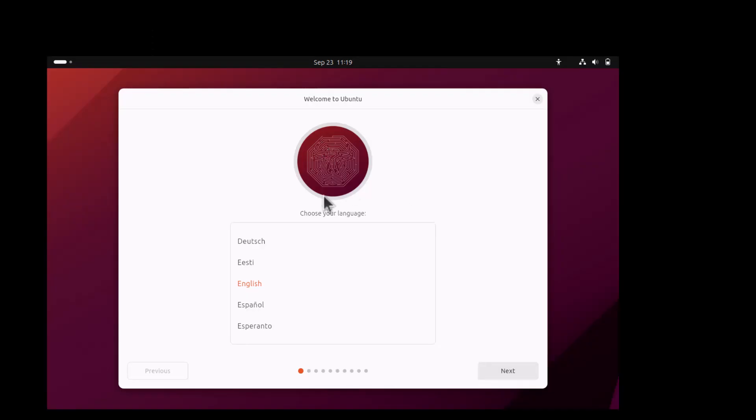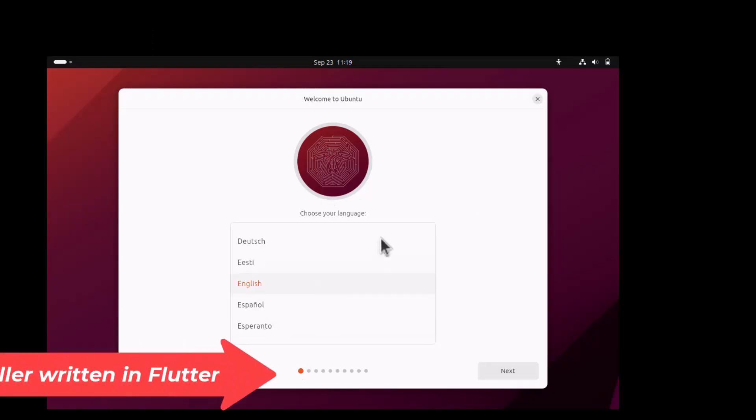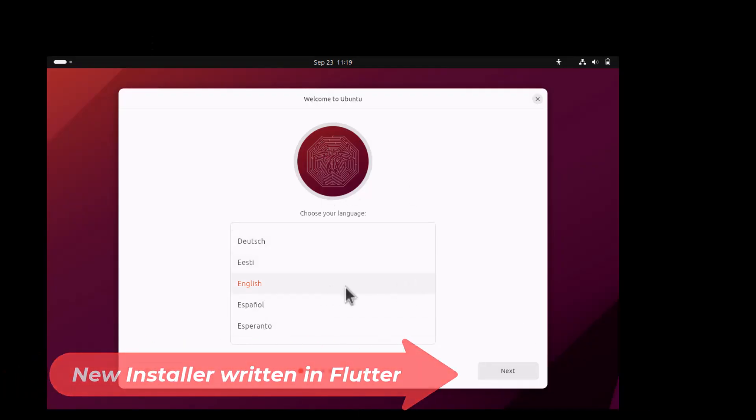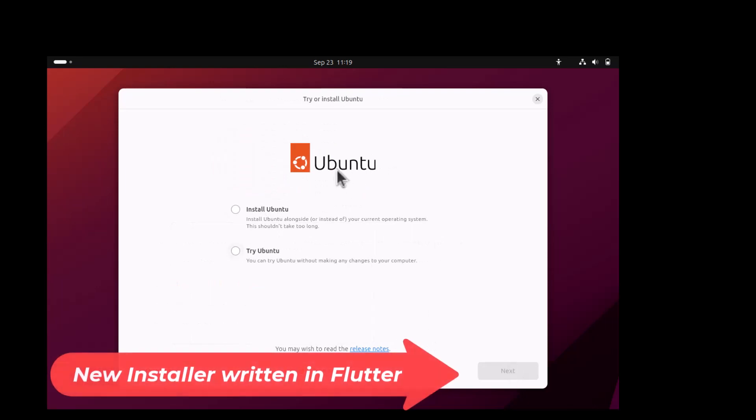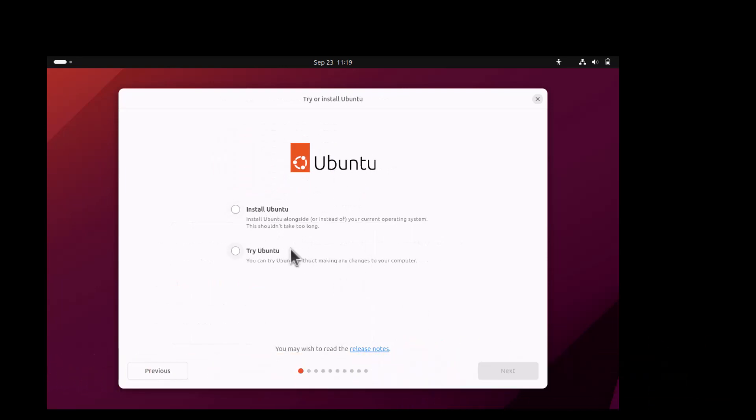This is the default Ubuntu animation plymouth theme. Now you have the option to choose your language. English is the default one. Then you are getting two options. Try or install Ubuntu. I am choosing install Ubuntu.